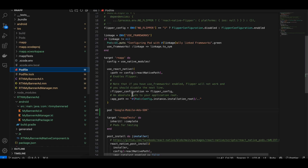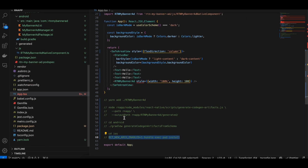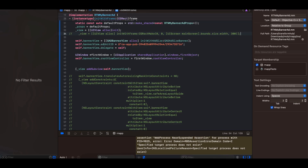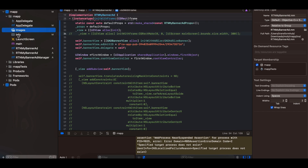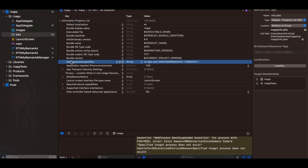For iOS, go to the Podfile and add the Google Mobile Ads dependency. Then go to the iOS folder and run pod install again. Once done, open the iOS folder in Xcode. Go to Info.plist and add the GADApplicationIdentifier key — this is the test ID for iOS. I will show the production ID later.